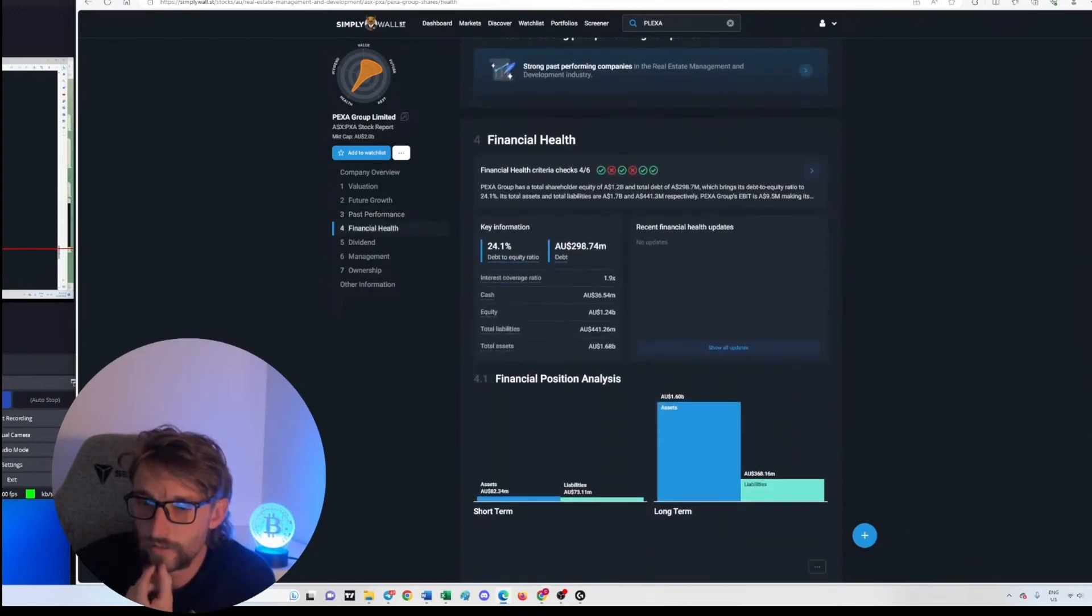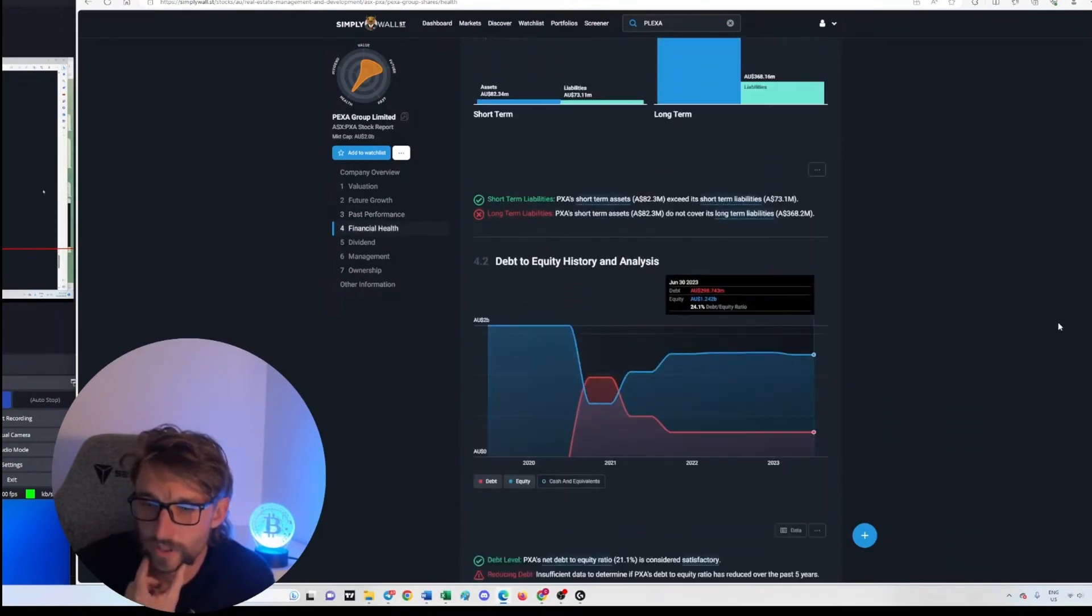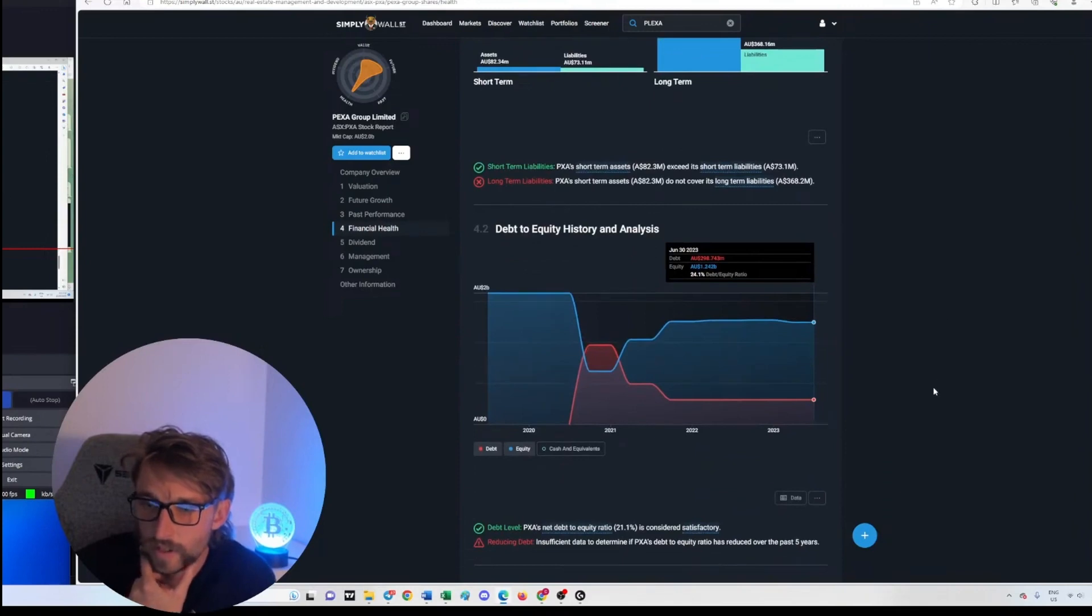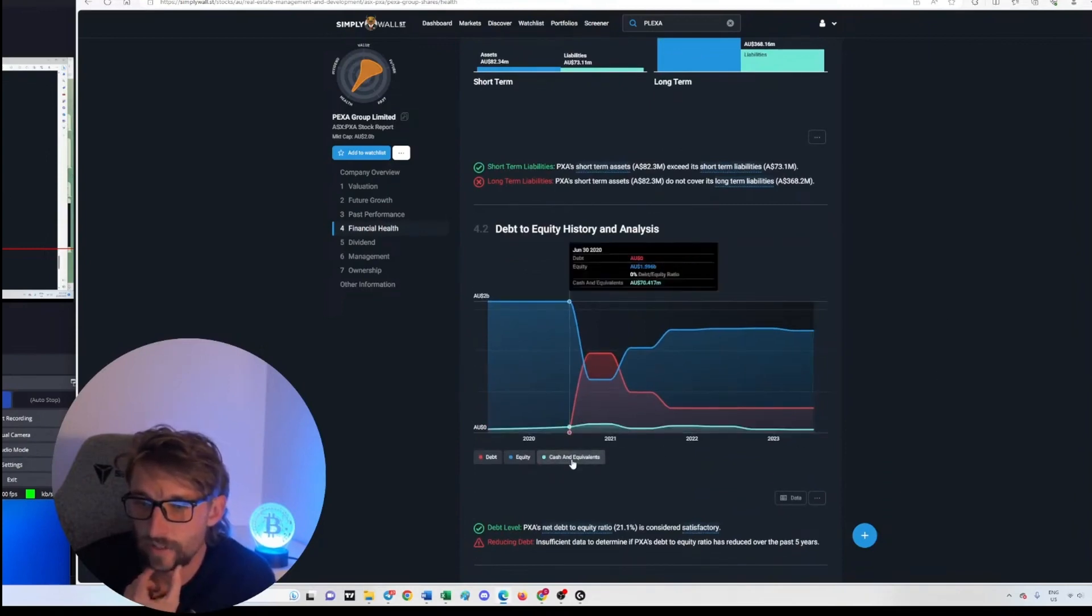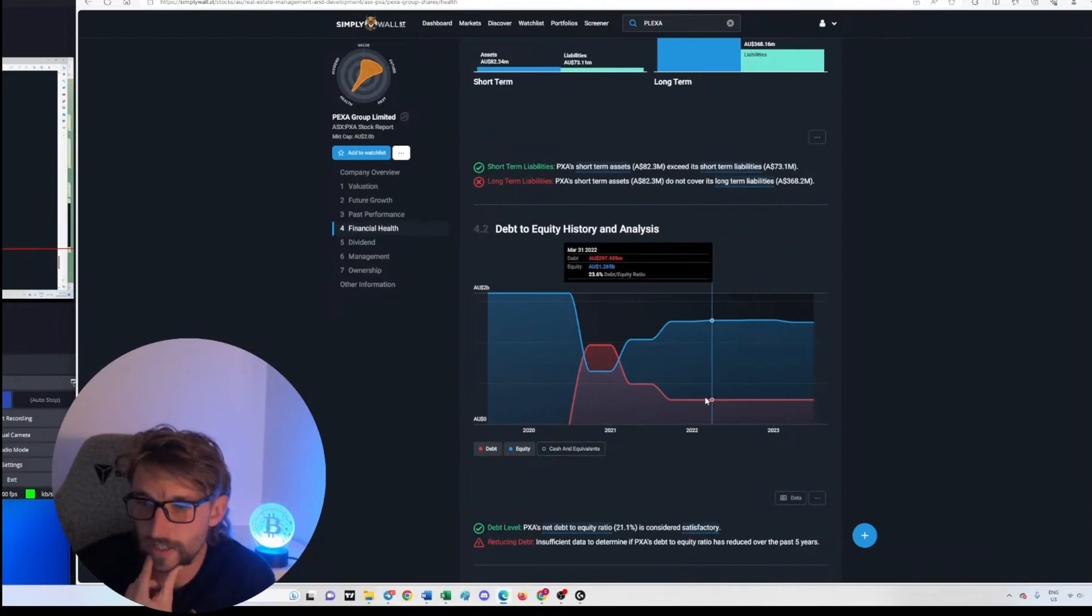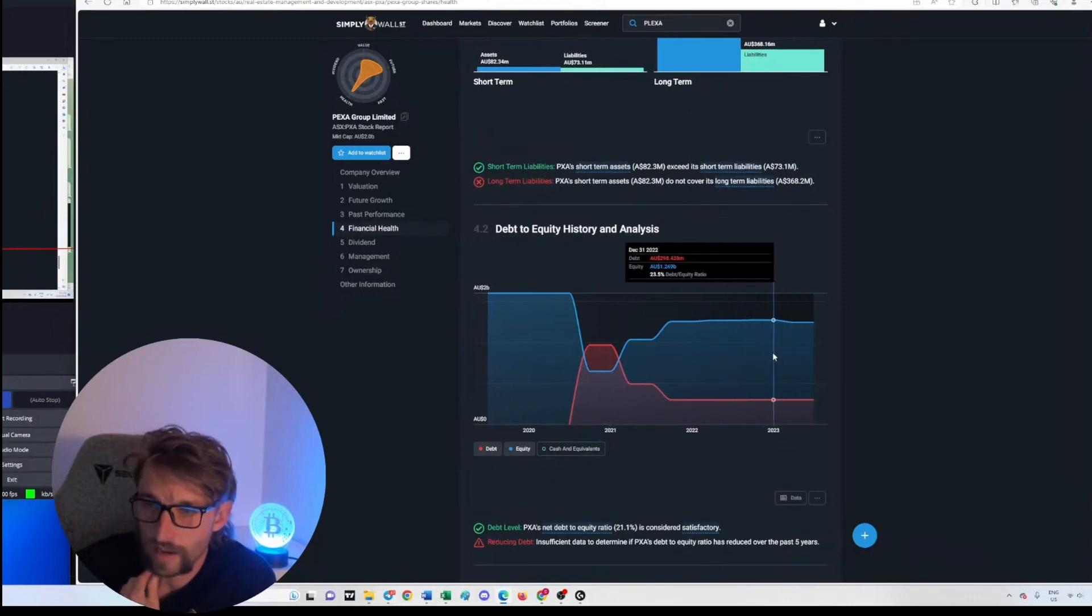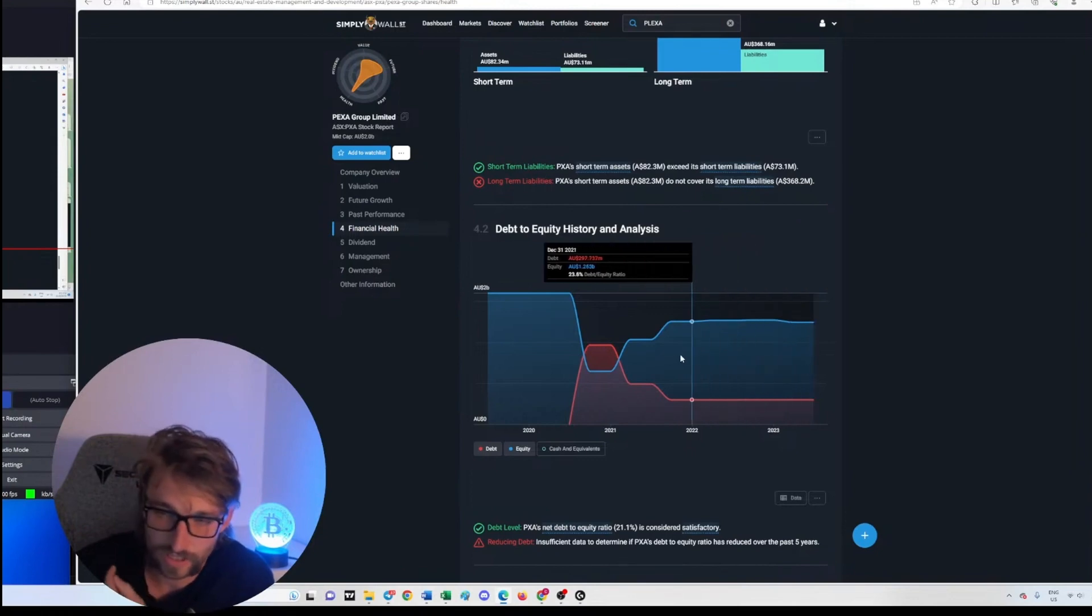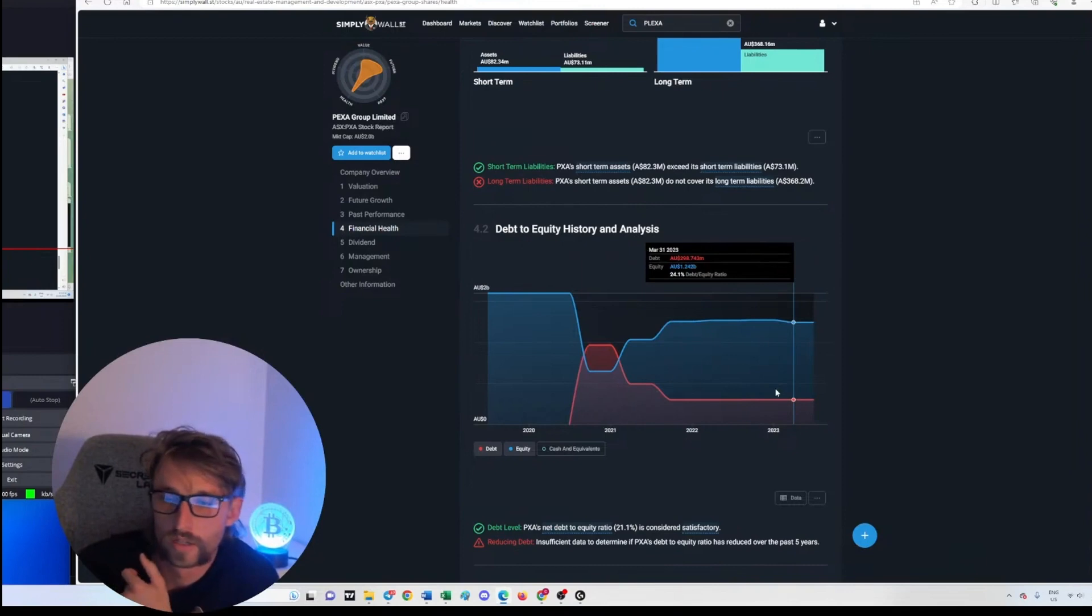Literally March 31st 2023, so they lost money on earnings. They lost money. Financial health - you can pause any of this, I'm just trying to keep it. Debt to equity, cash and equivalents. So debt to equity - debt has just remained at 297 million and equity has remained, so just flatlining for last year and a half of what they own and what they owe.